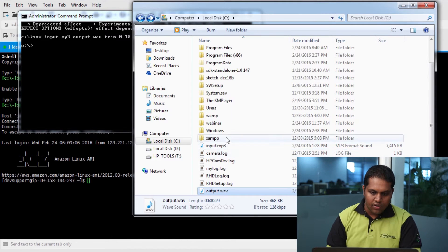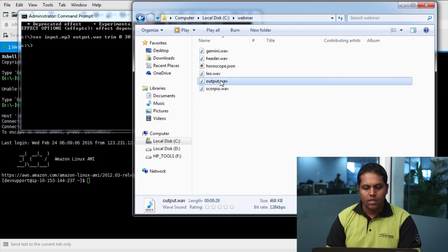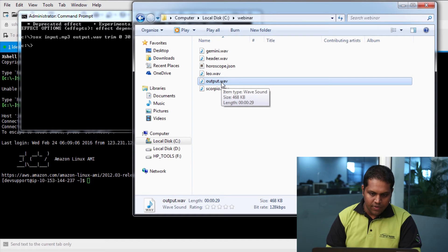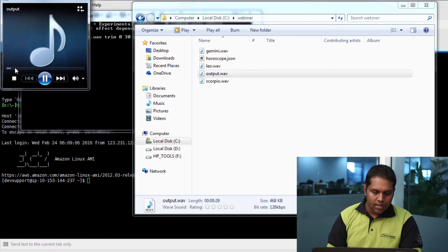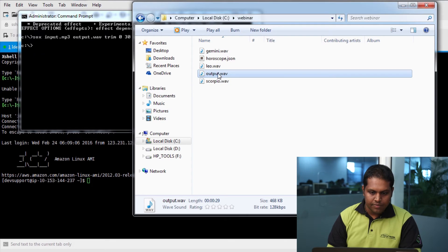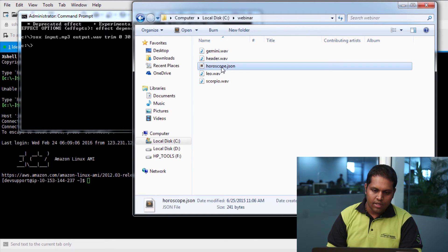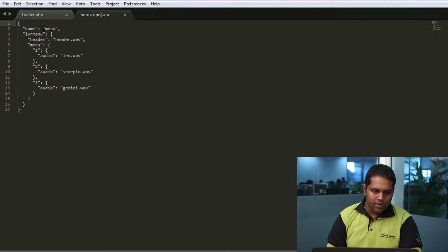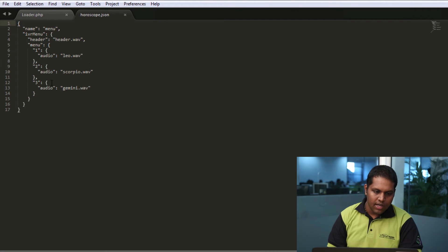Let me copy the audio file near the JSON. Our audio file is named 'output.wav.' There is already a header wave — let me replace this header wave with our converted audio clip. As you can see, it's the same audio that I played earlier. A sample JSON response should define the flow of the audio clips being played. This is the audio flow — basically a simple IVR menu which plays the header file initially once you dial the number, and if you press 1 it plays 'leo.wav,' 2 for Scorpio, and 3 for Gemini.